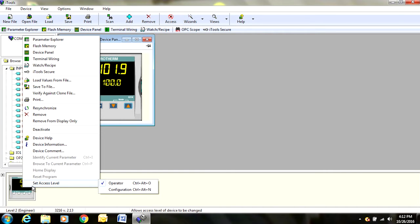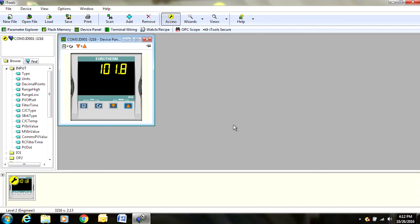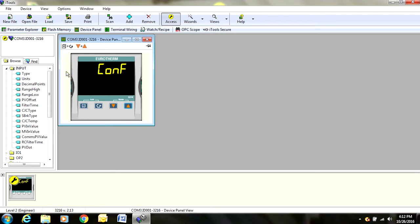We can change it from operator mode to configuration mode. We are going to right click down here, come to set access level, where it says operator, we are going to switch it to configuration. Once here, it is going to lock out the controller on the face of the calibrator so we won't be able to change anything. That is OK. We will go back in just a minute. We will hit yes. Once here, it changes to configuration, reminding you that nothing is actually working right now and it may cool down a little.